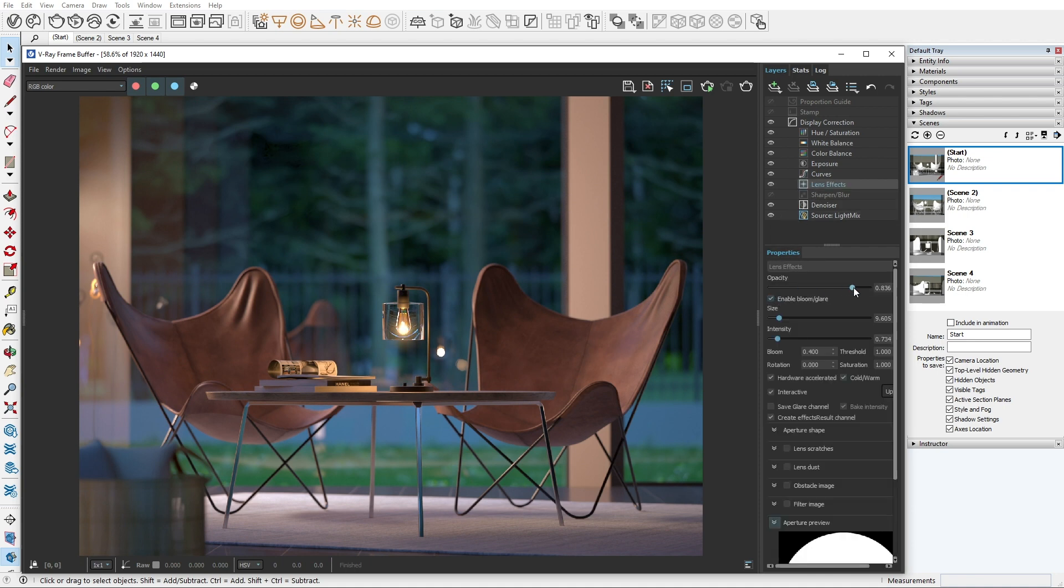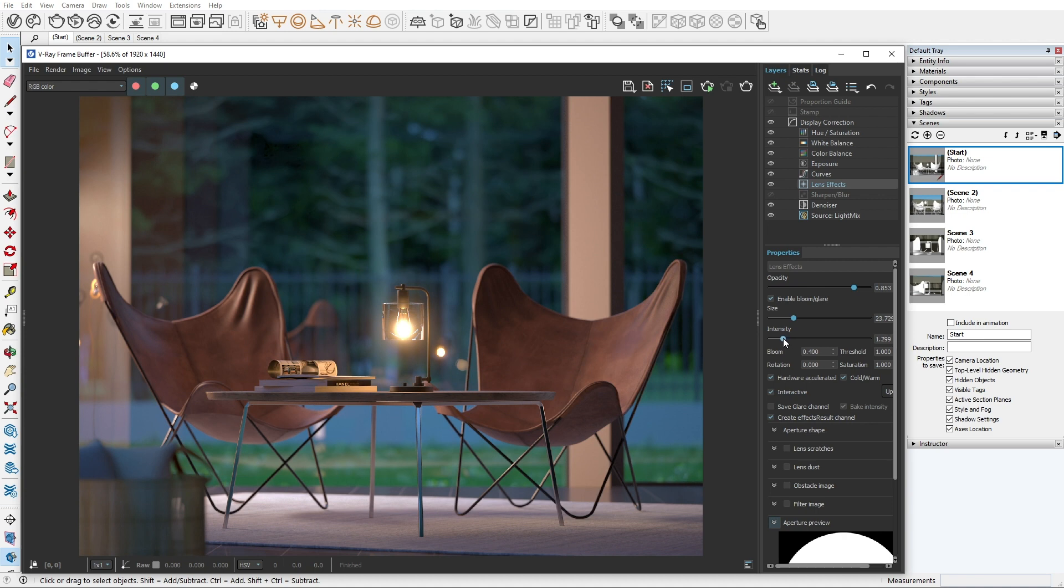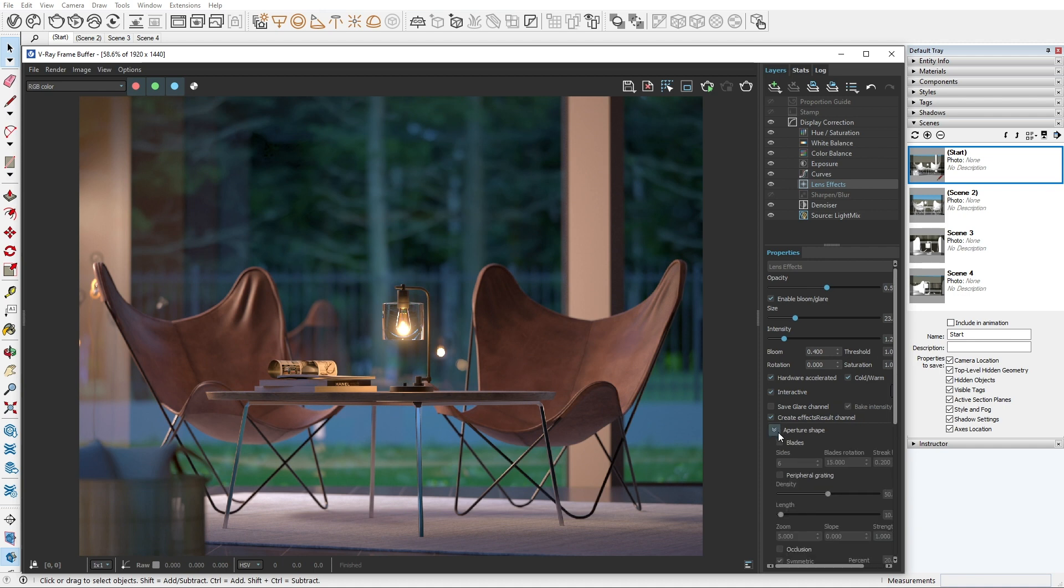Lens effects occur because of the imperfections in the optics of a camera. To simulate those imperfections, we can use all of these options. If you want to create the star shape effect, you can open the aperture shape and enable the blades.